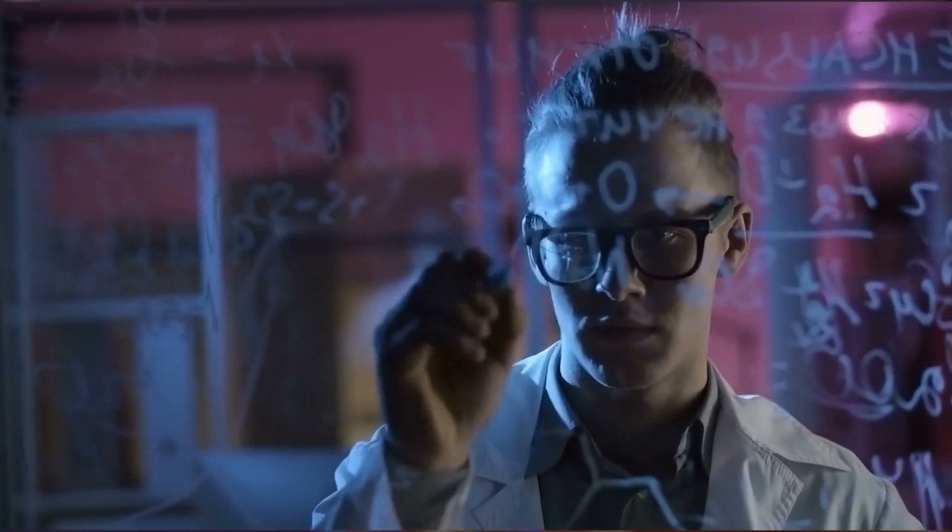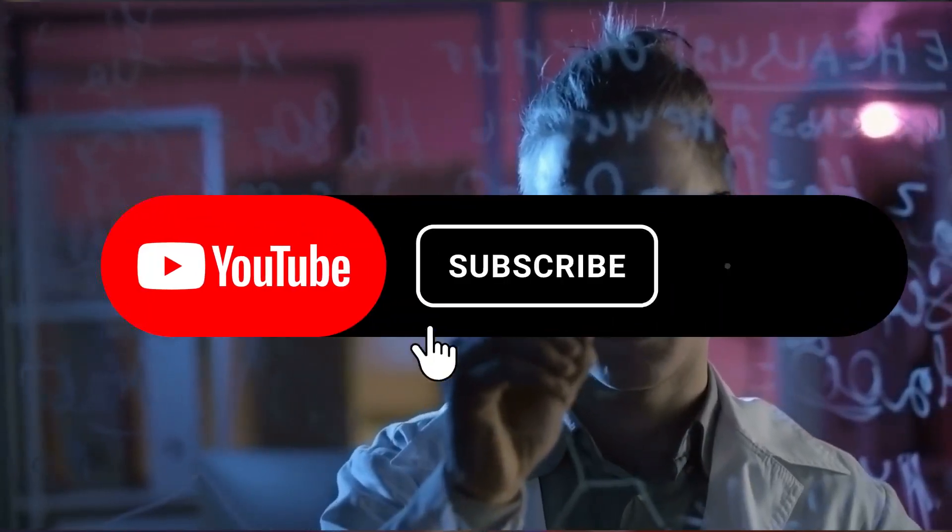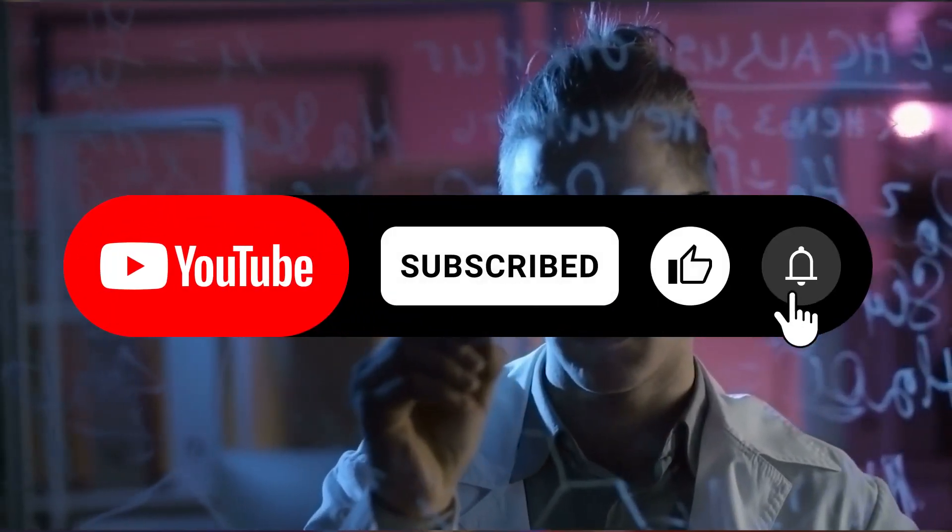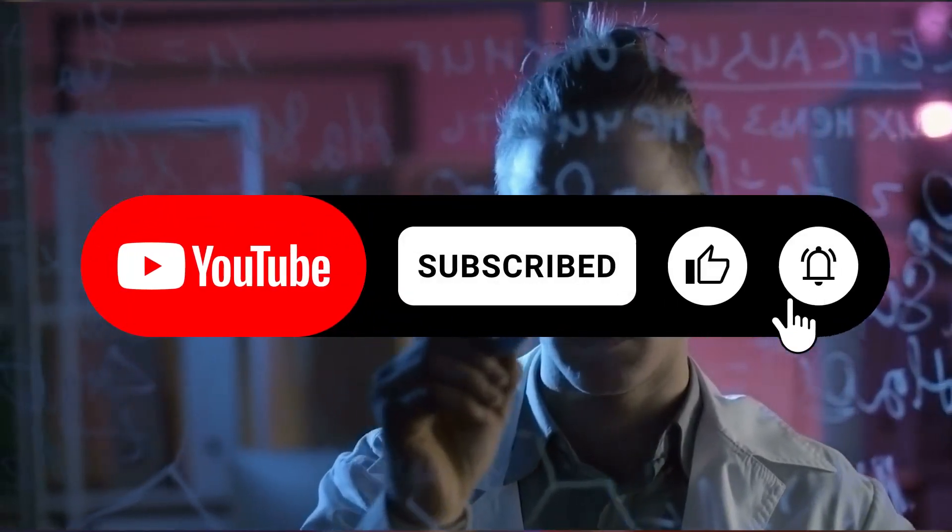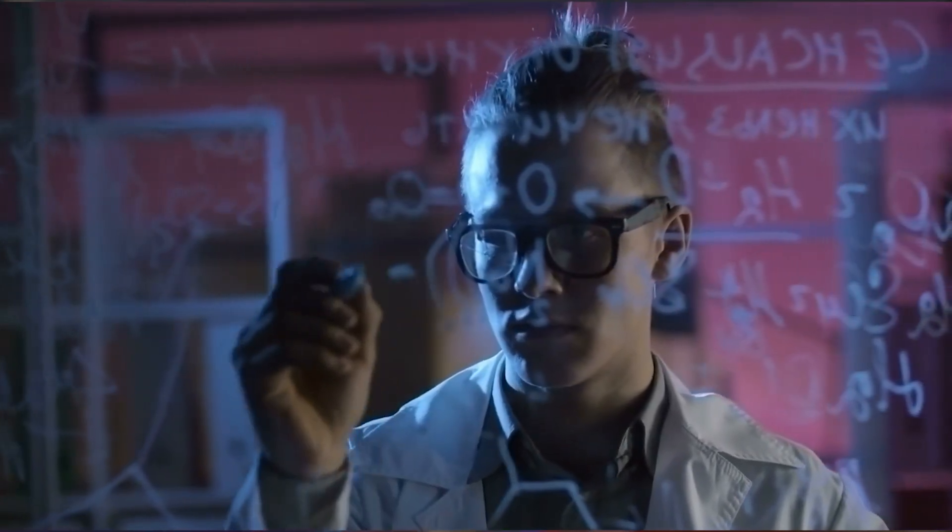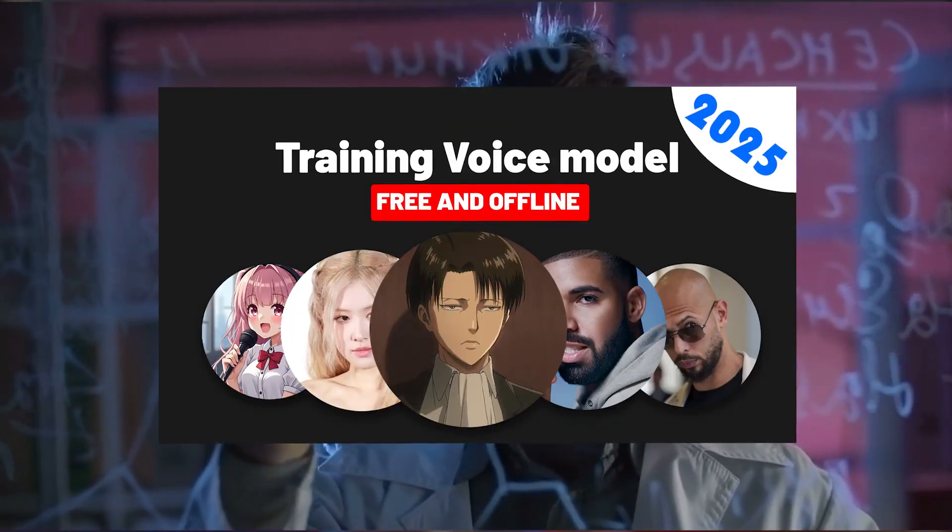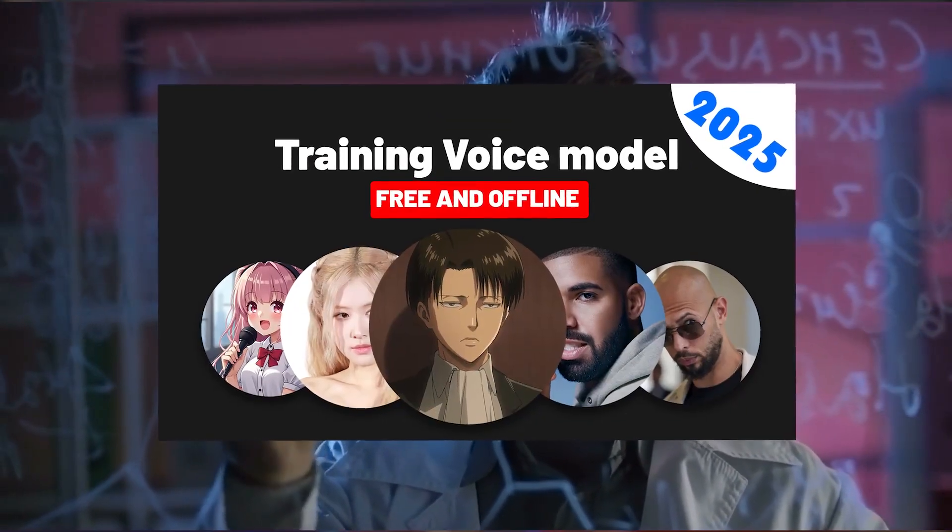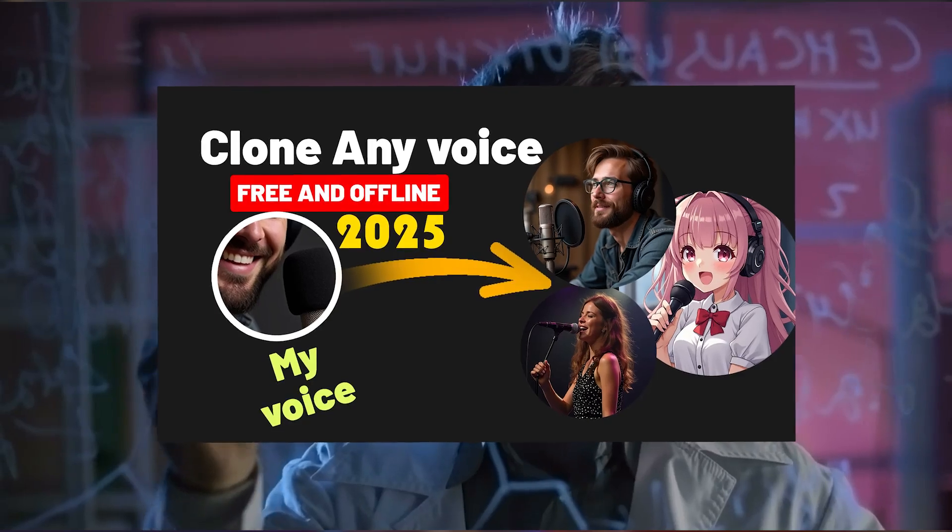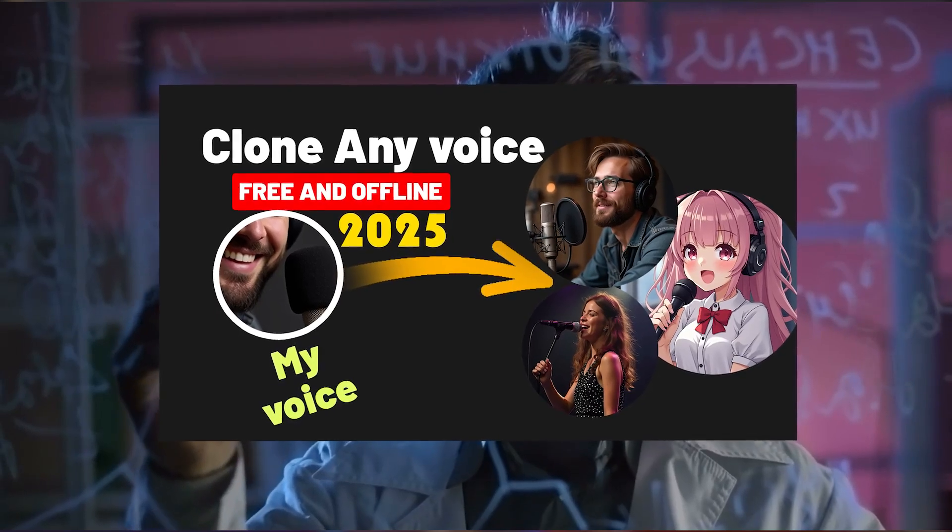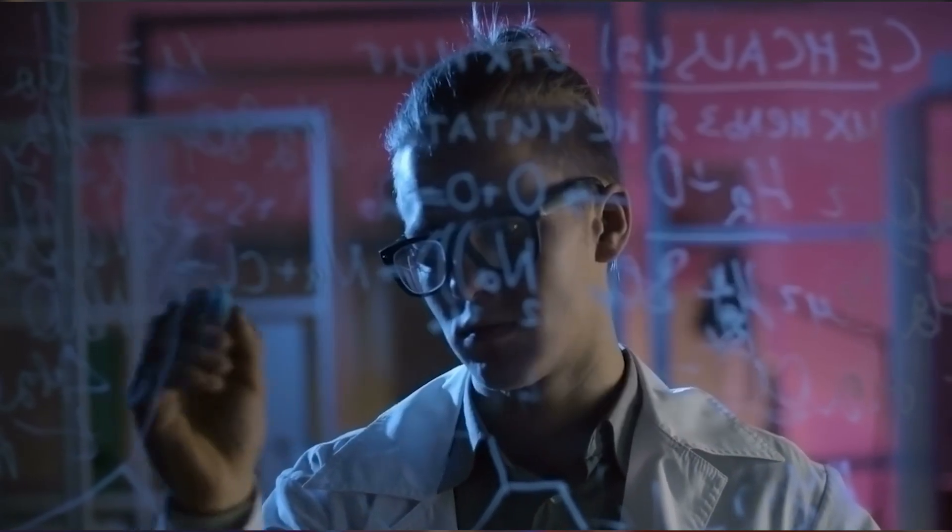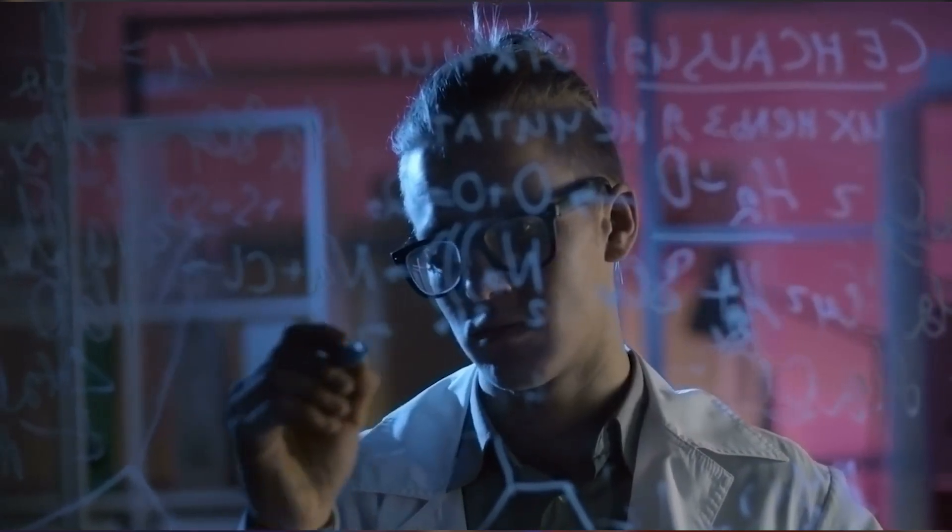If you found this tutorial helpful, be sure to follow our page. We teach everything in the best possible way. We've also posted two more tutorials on voice transformation. One on voice training and another on voice conversion. If you want to become an expert in this field, make sure to watch those as well.